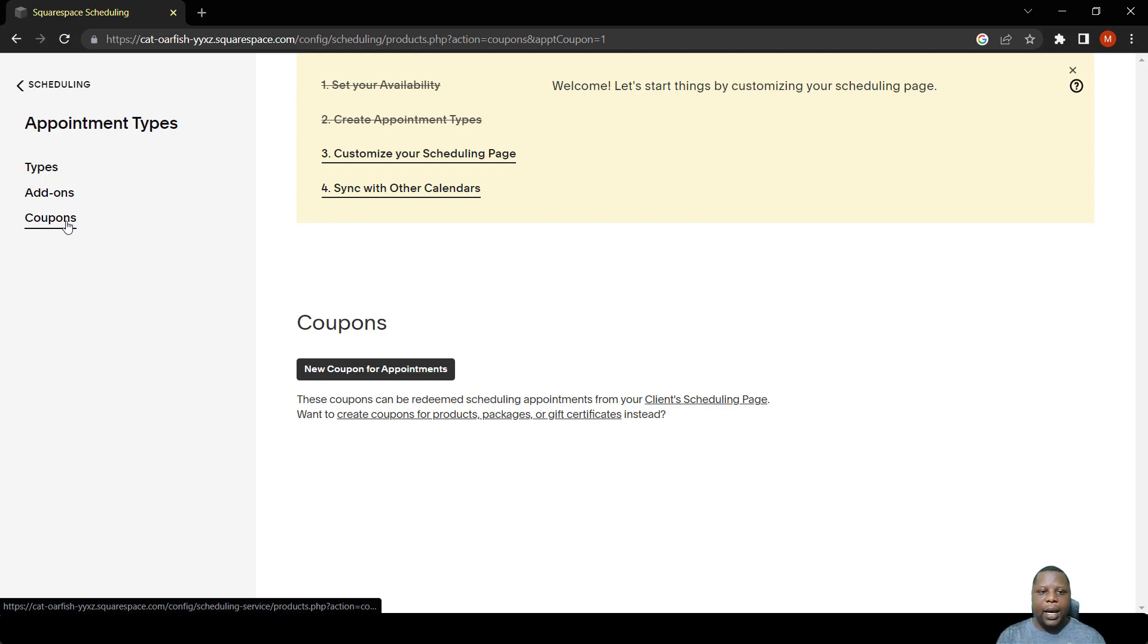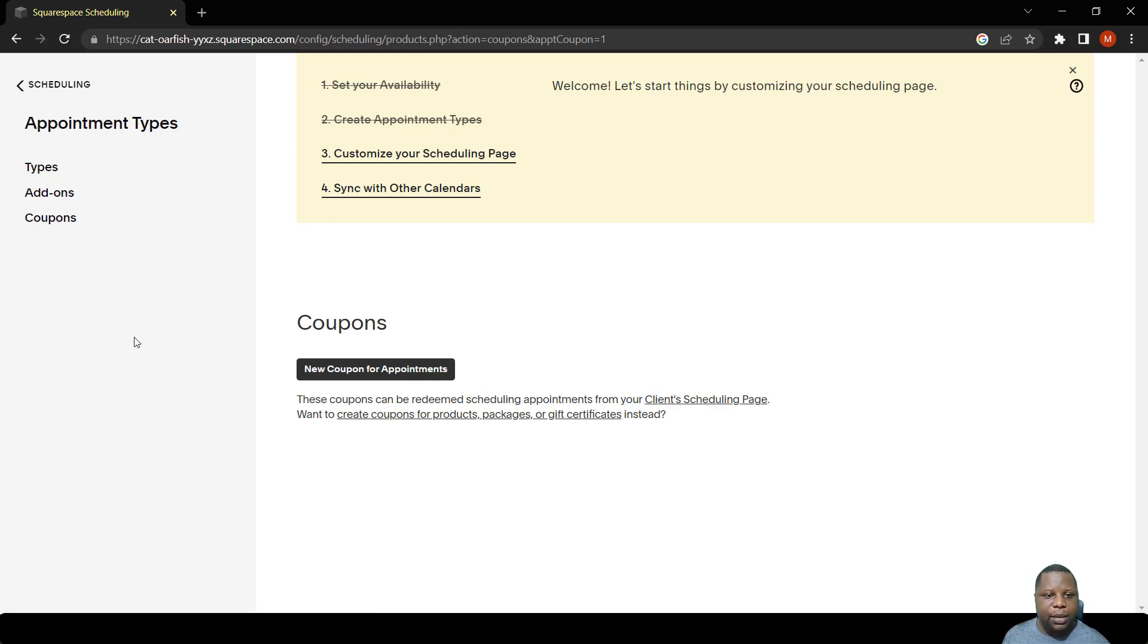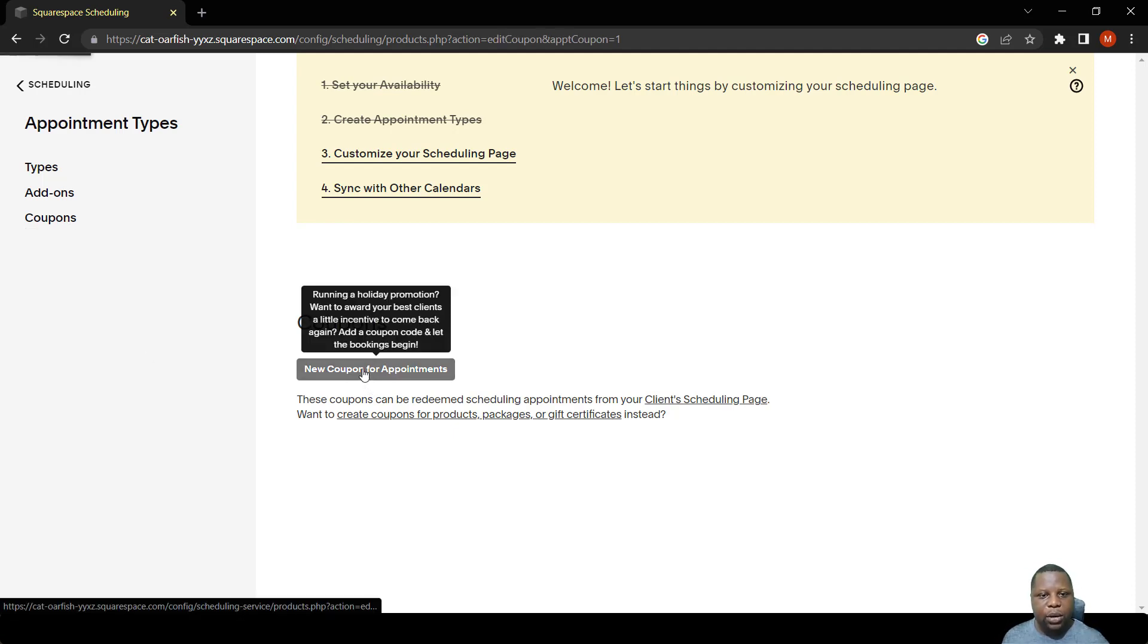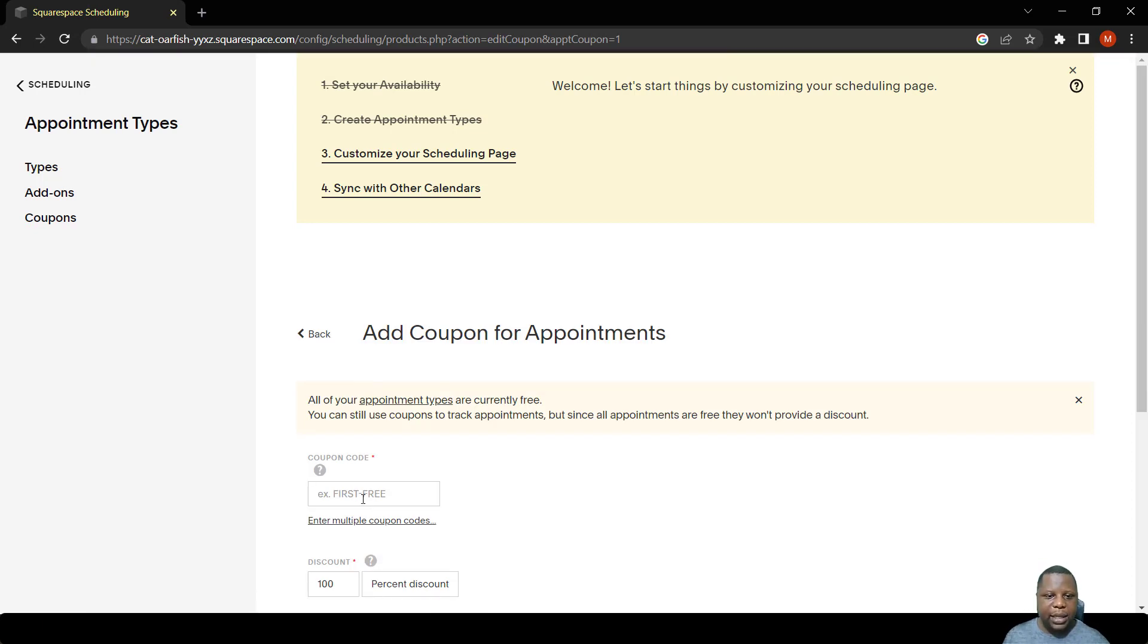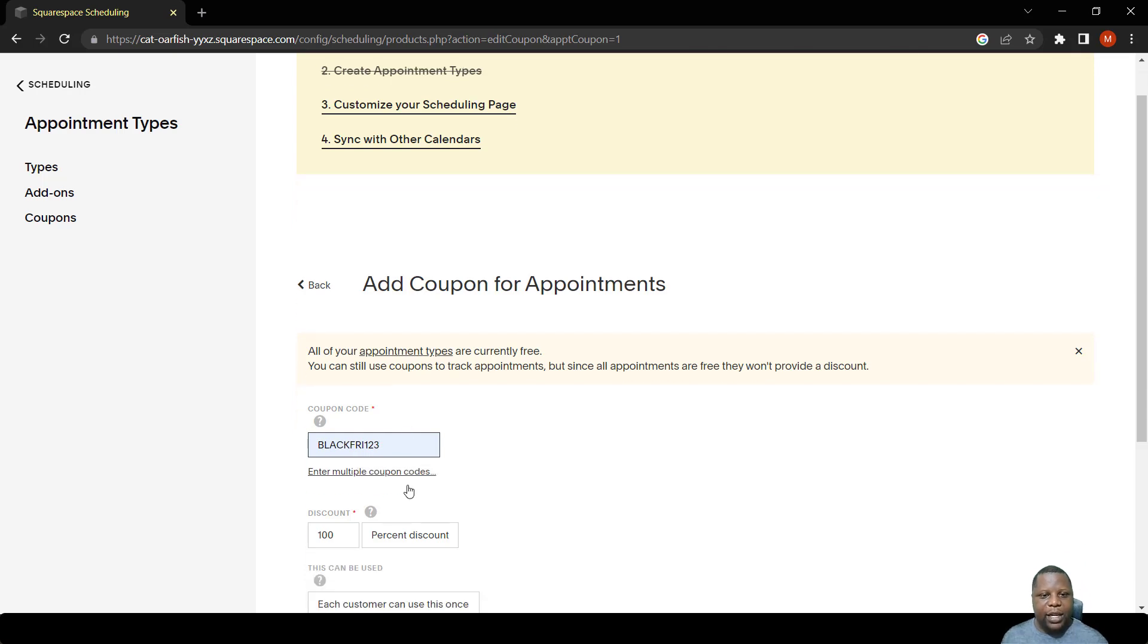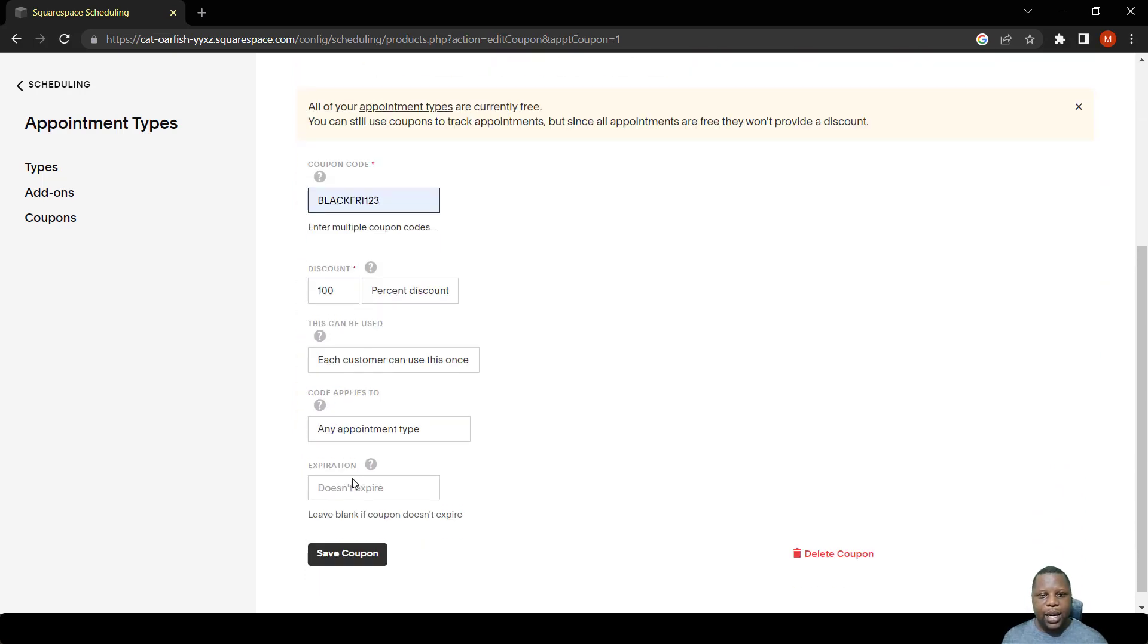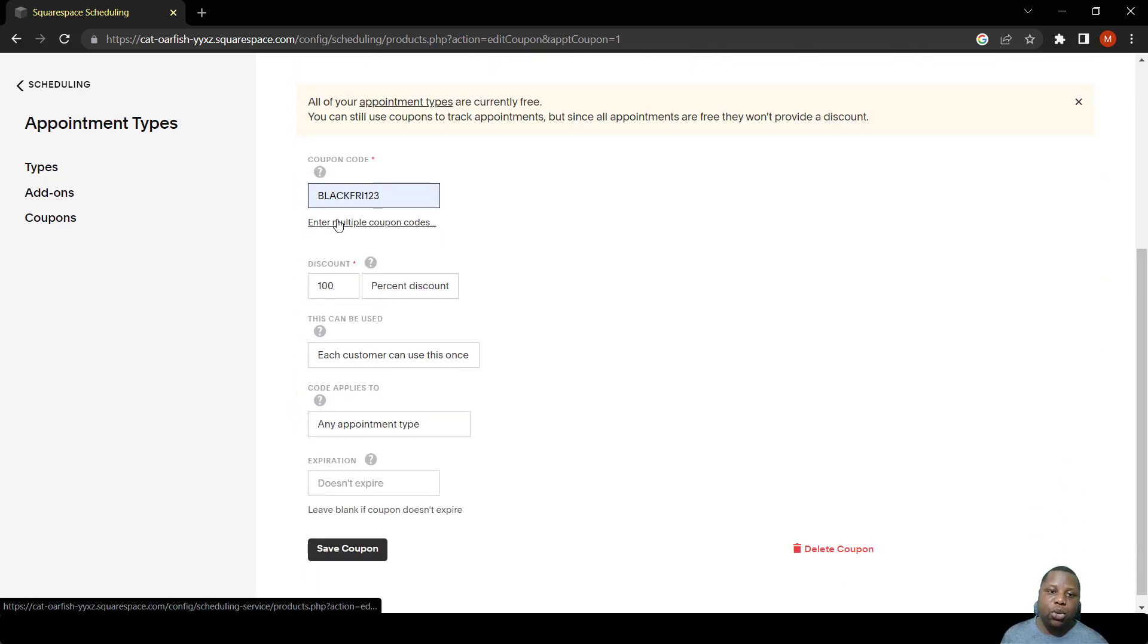Here we simply click where it says New Coupon for Appointments. Let's say it's a Black Friday, so we can just say Black Friday 123. You can also create multiple codes which you can give different people.